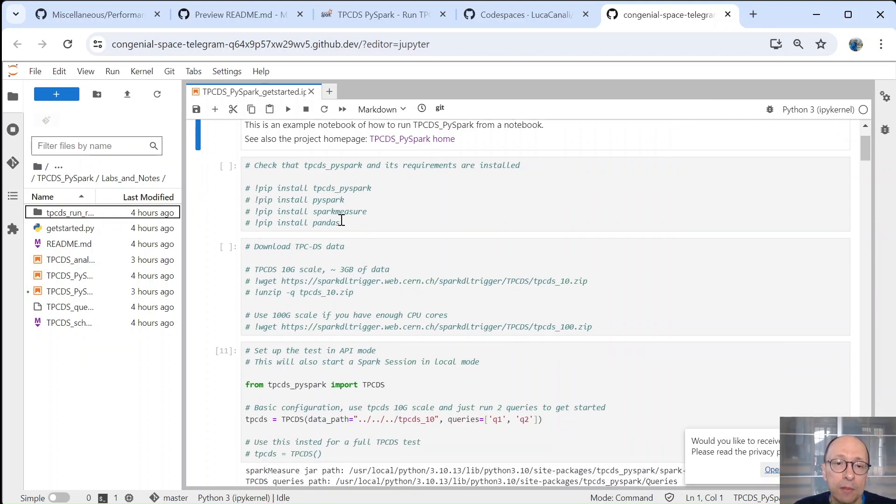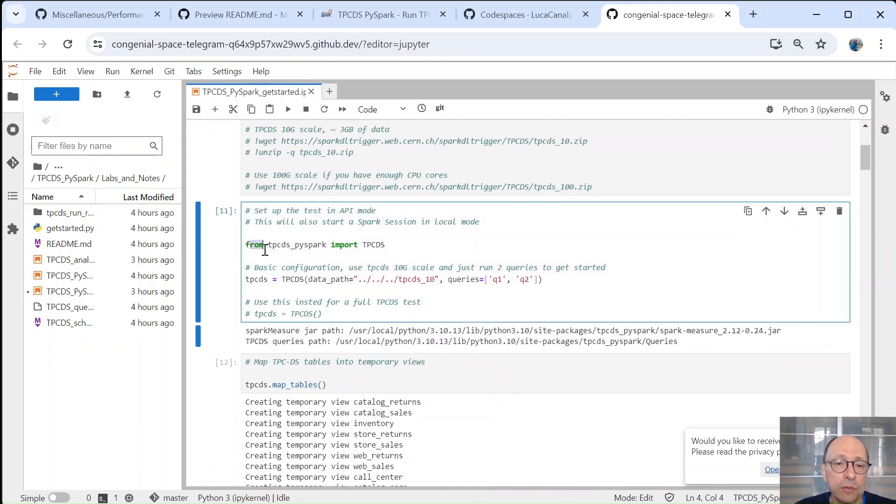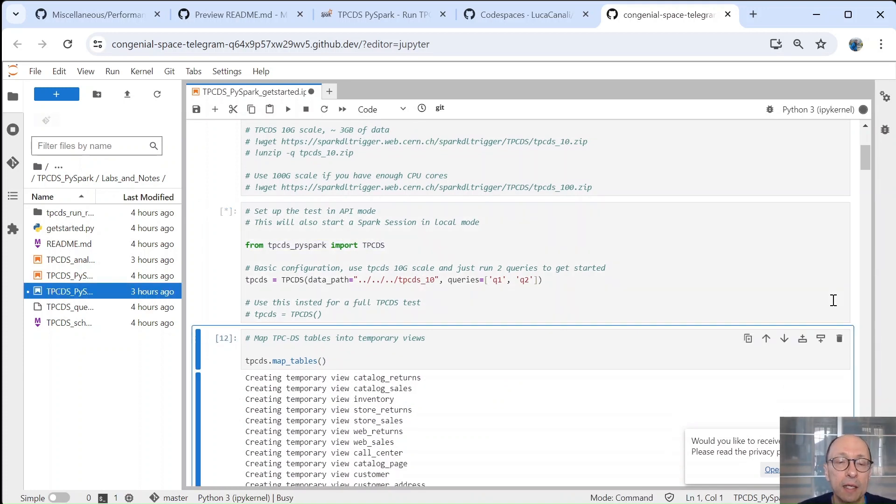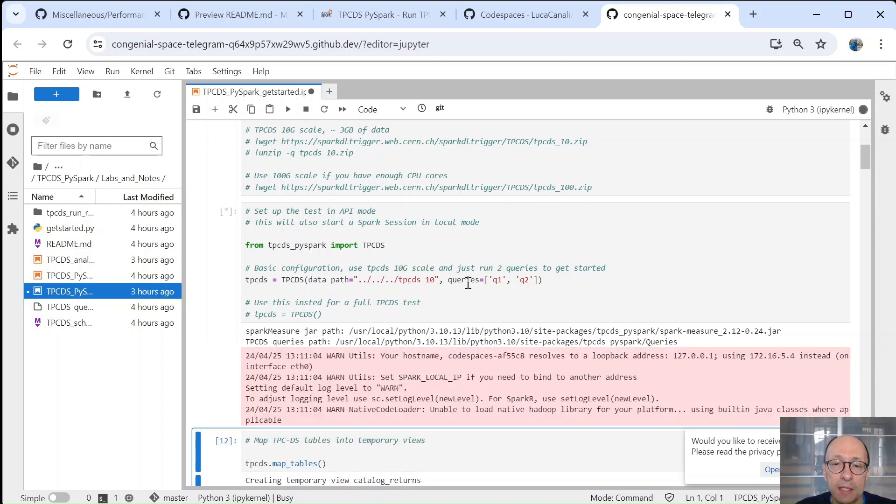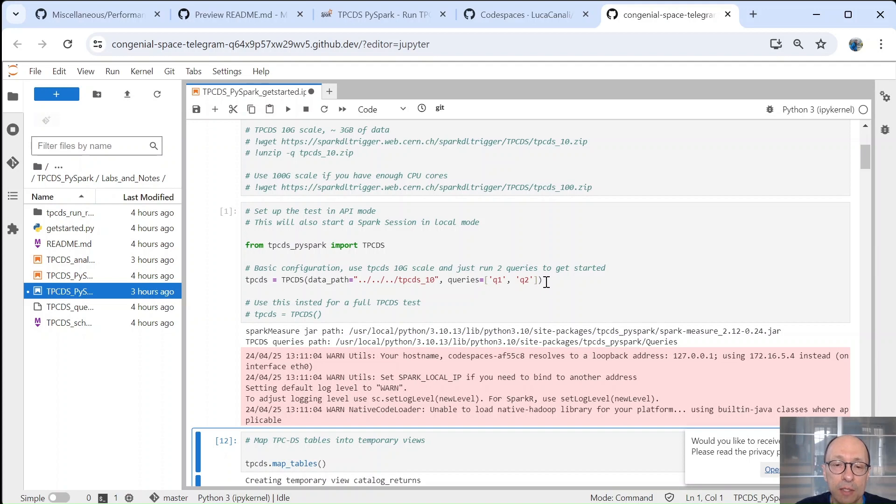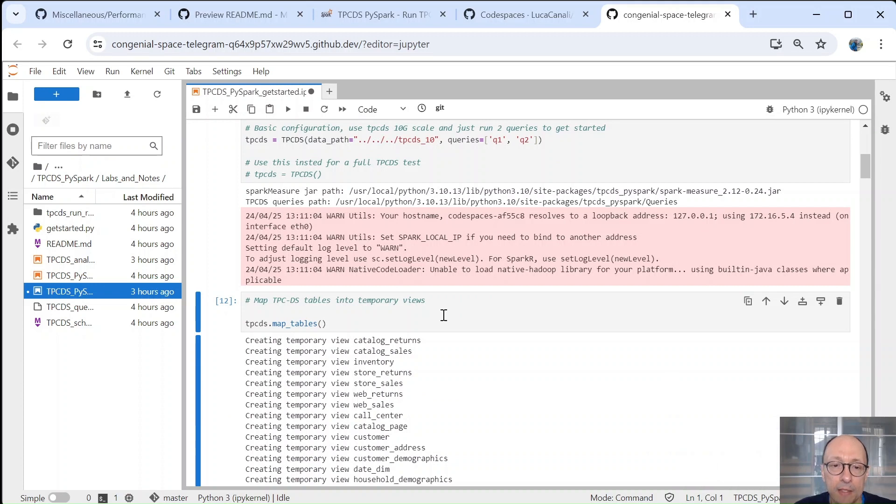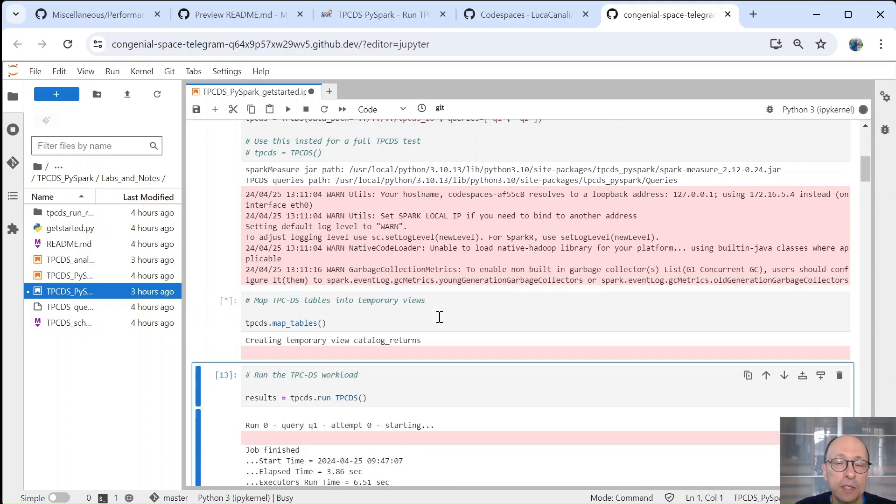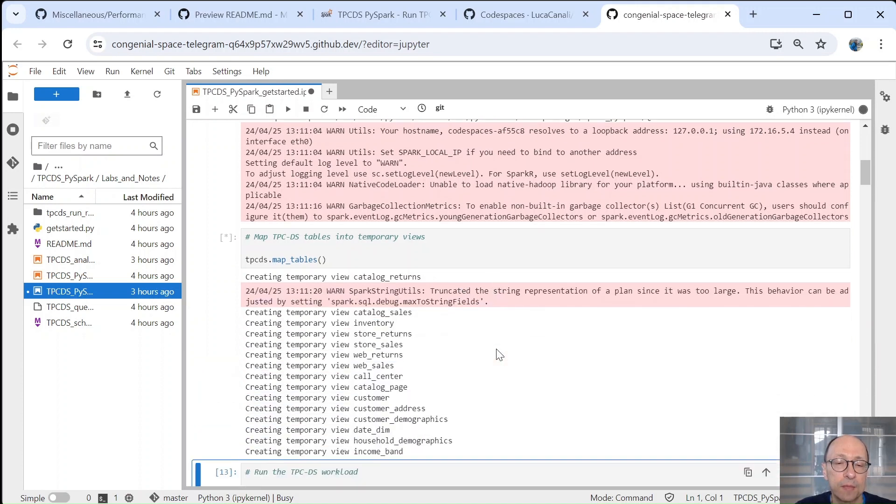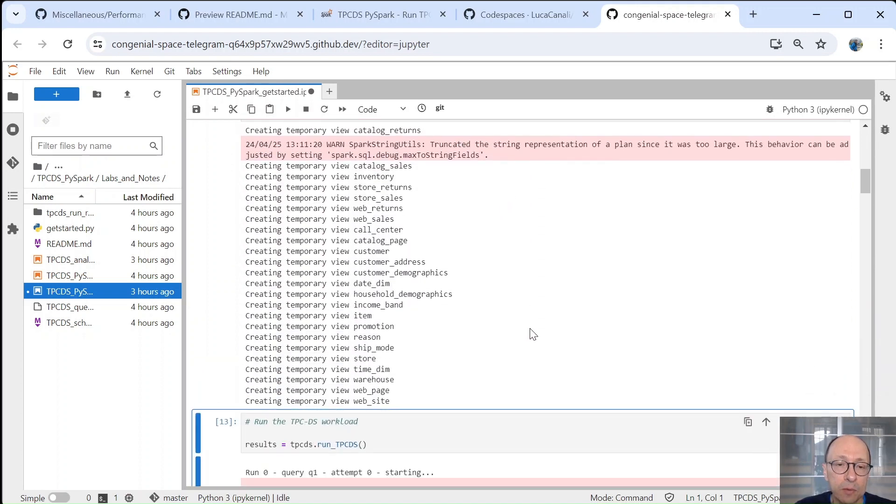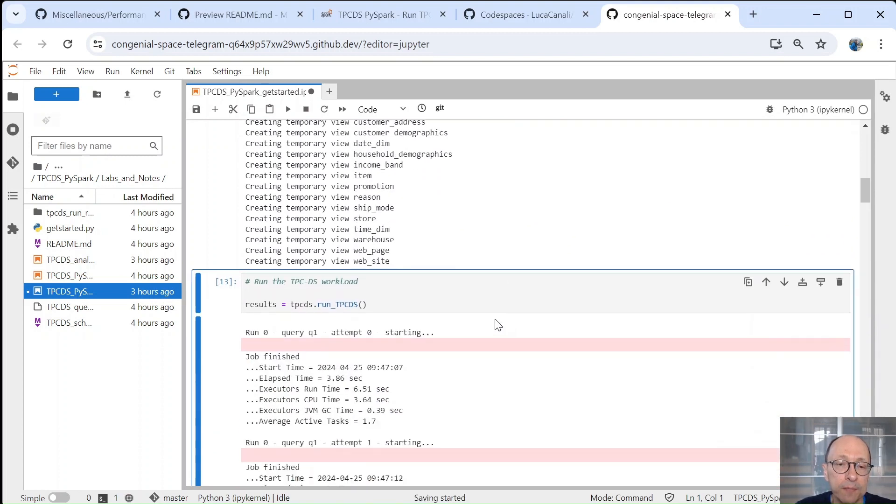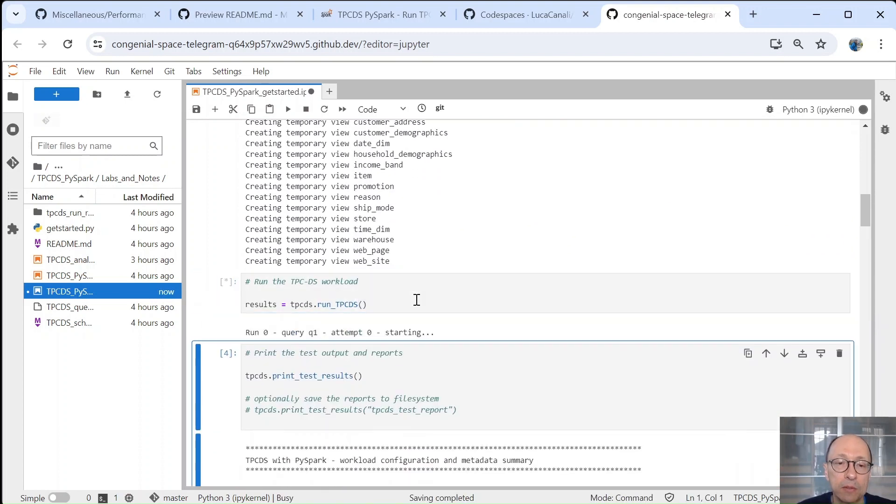Okay, let's go back to our notebook. Here we can run the workload. So the installation is already done. Data has already been downloaded. So what we need to do is to use TPCDS by Spark programmatically. So we just import it and then we initialize it, pointing it to the data and then the parameters of execution. In this case, we just limit ourselves to running two queries like in the previous case. Then we need to map the tables. So from the folders, we create temporary tables. It was taken care of by the command line that we ran before and now we are executing the steps one by one.